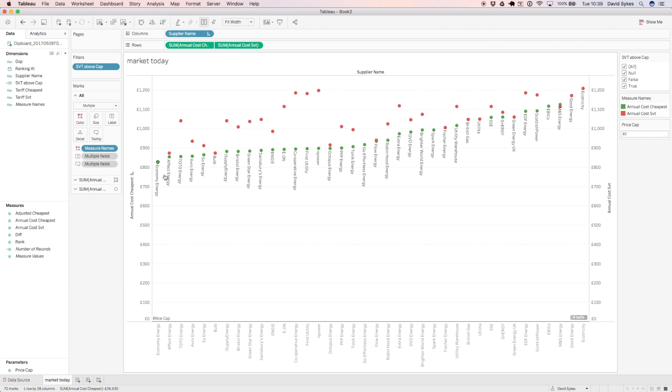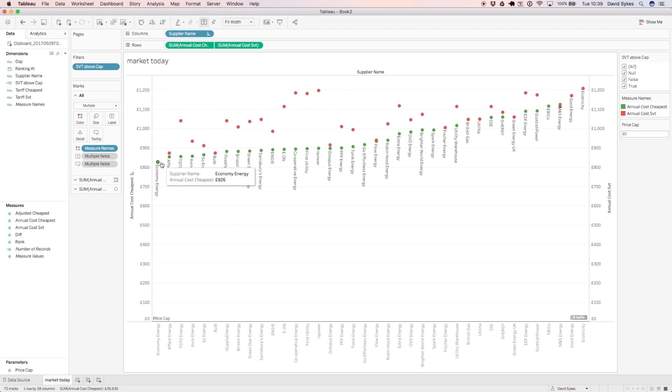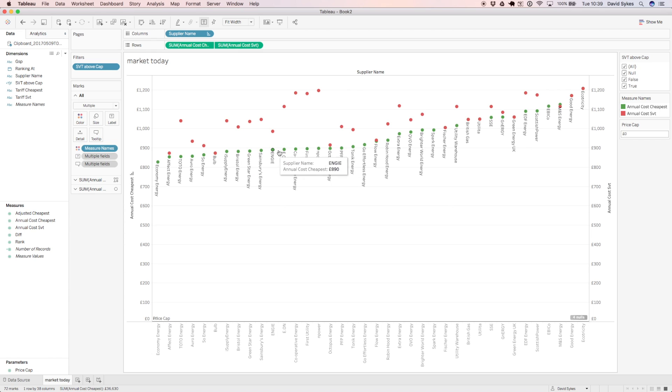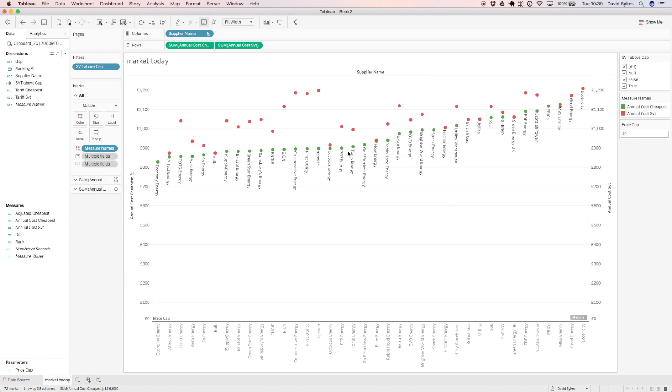So the key things to note here are that there are lots of good tariffs available to the customer. So there's 1, 2, 3, 4, 5, 6, 7, 8, 9, 10, 11, 12, 13, 14, 15, 16, 17 deals with prices below £900 in this region.